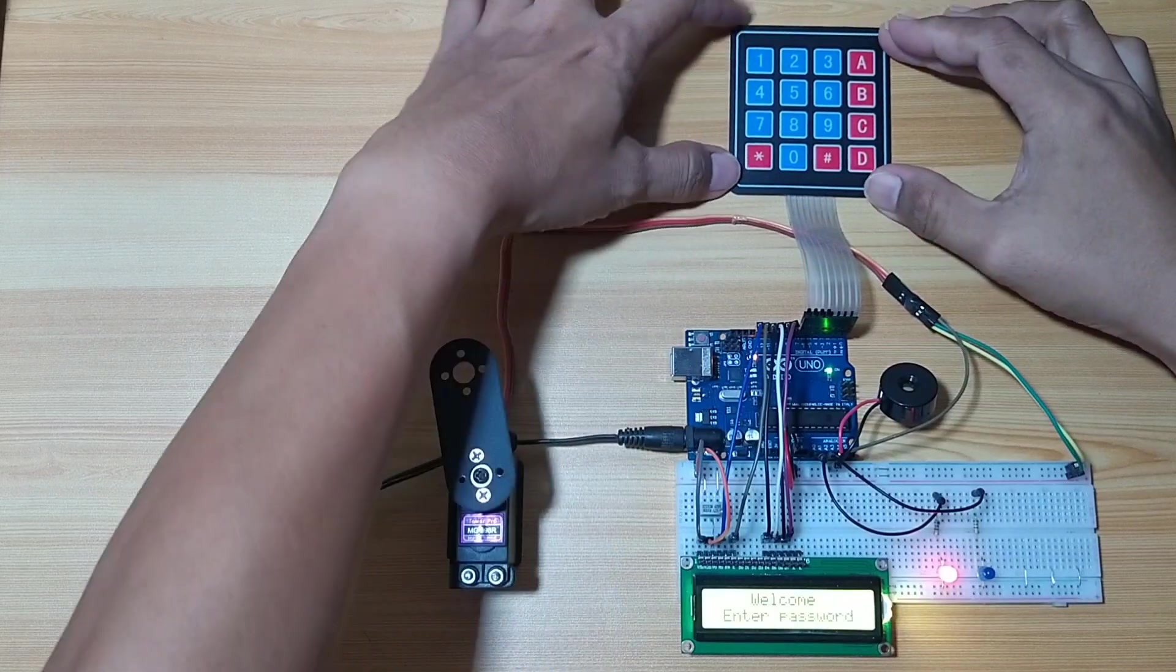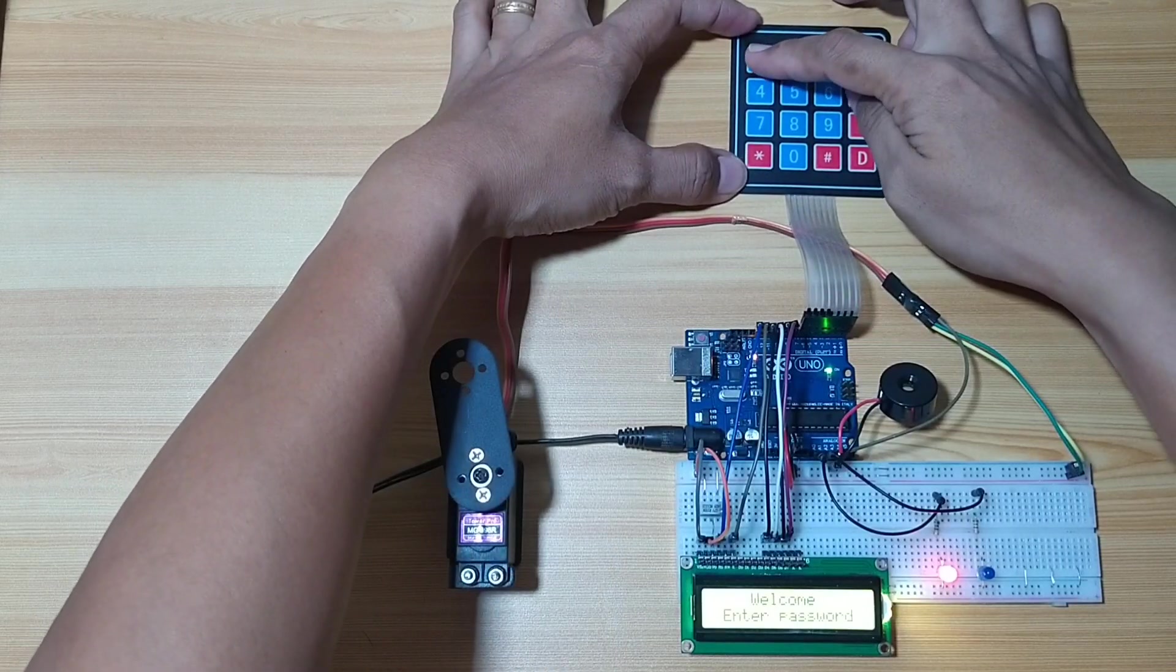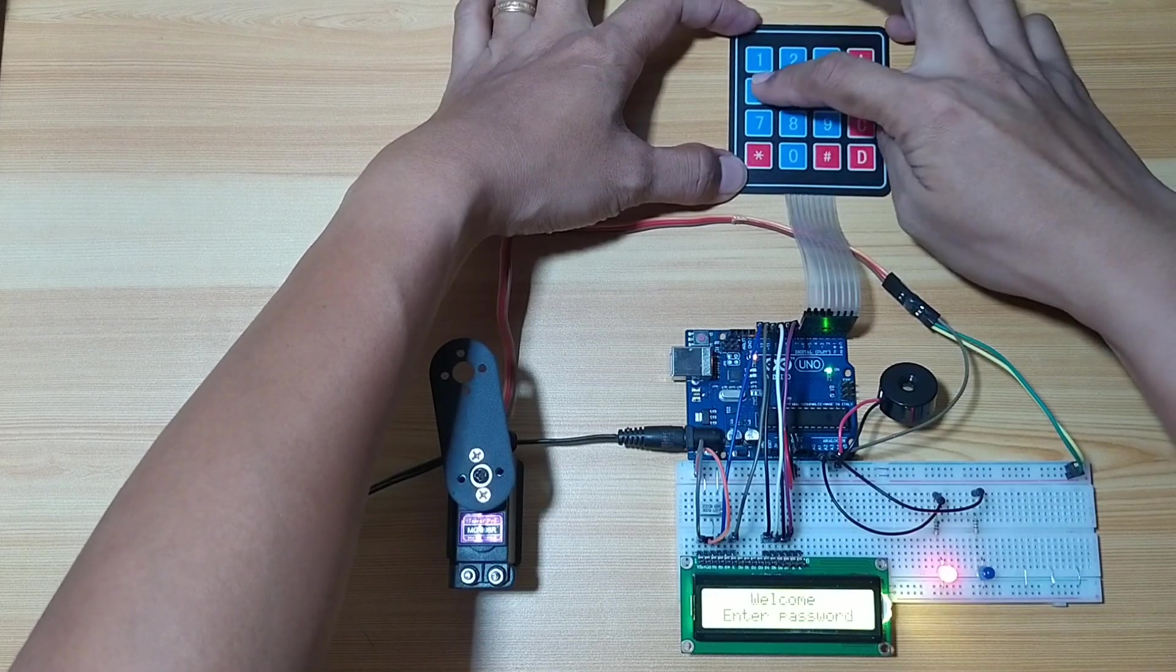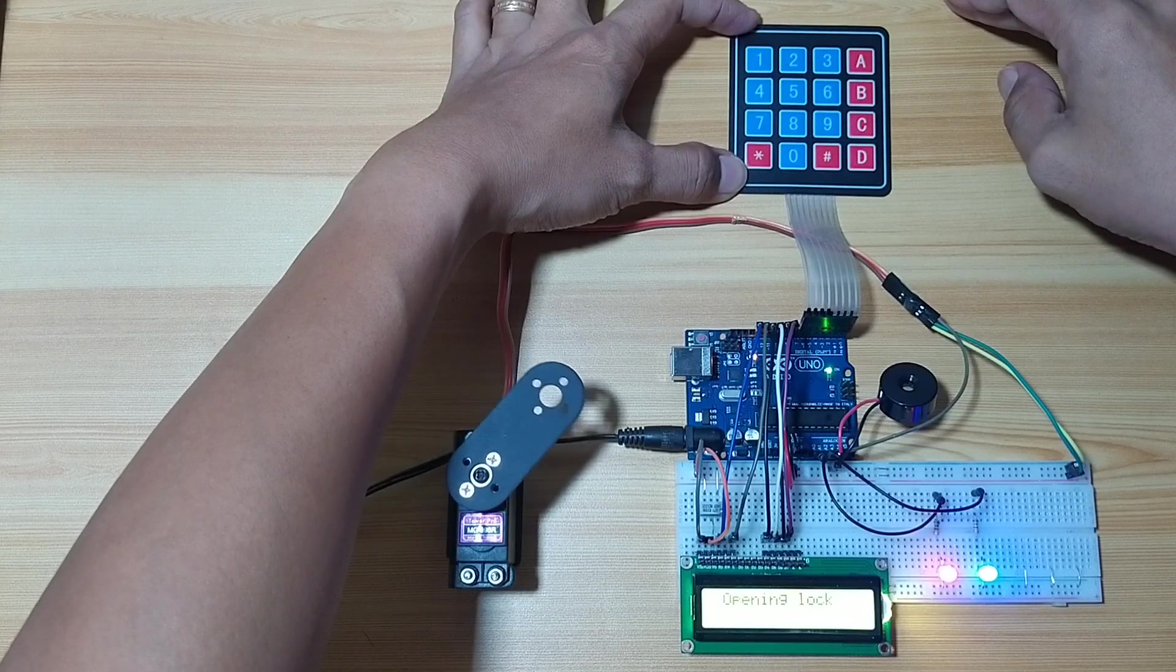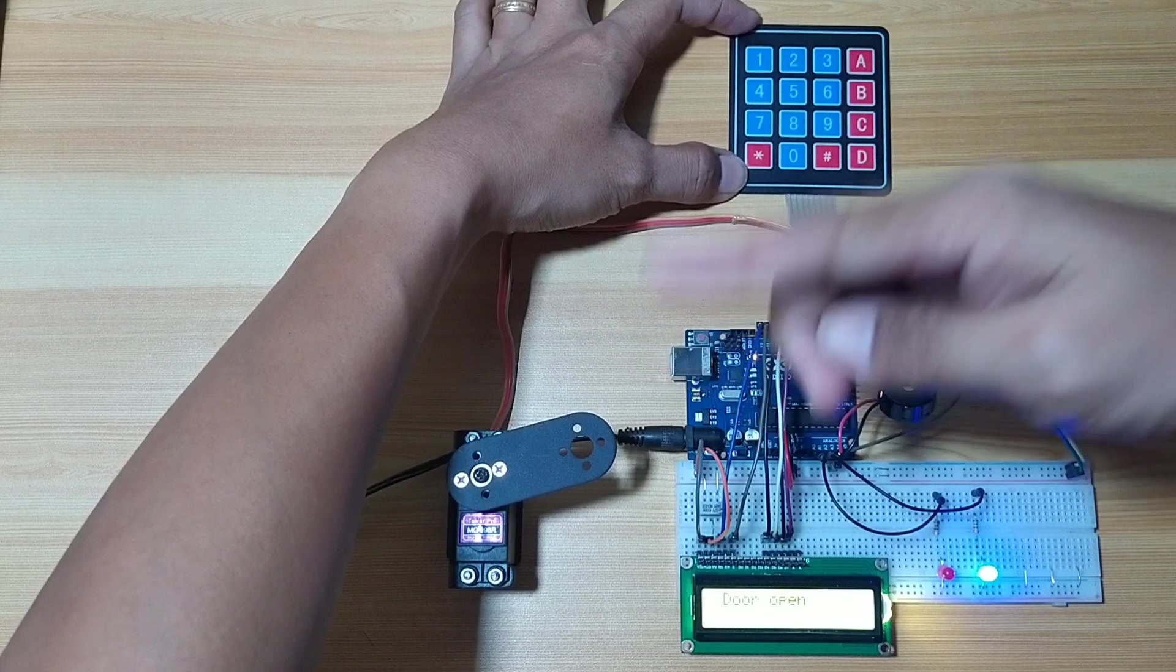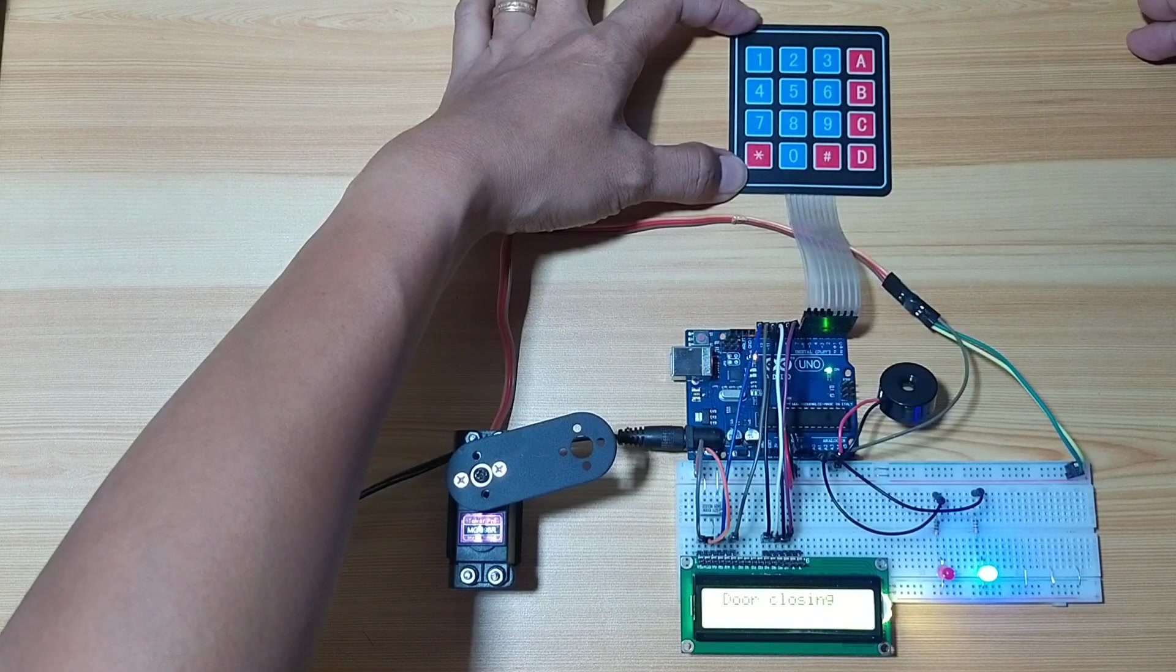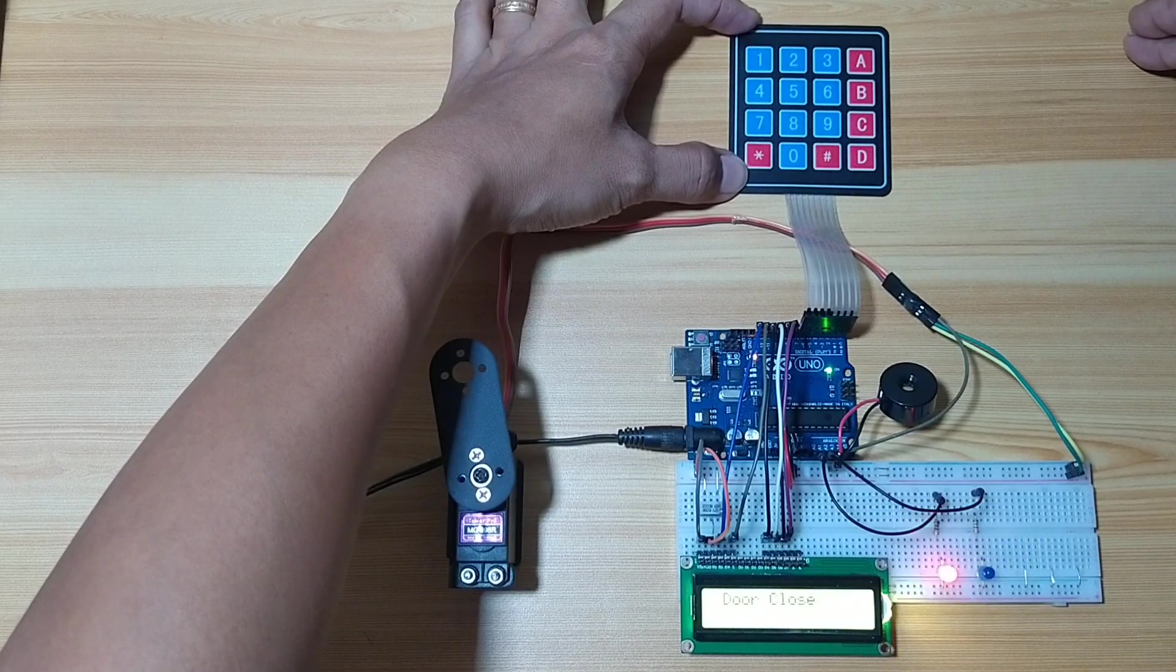So let's try again. Let's input the correct password. One, two, three, four. Opening lock. Door open. So now you can enter. Door closing. So be warned. Now door closed.